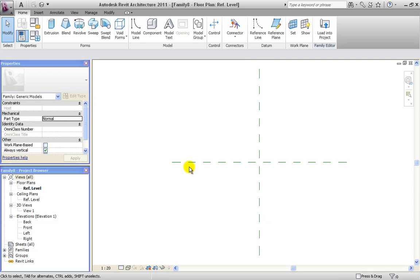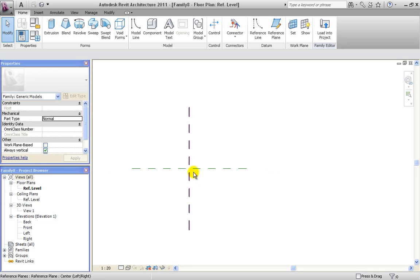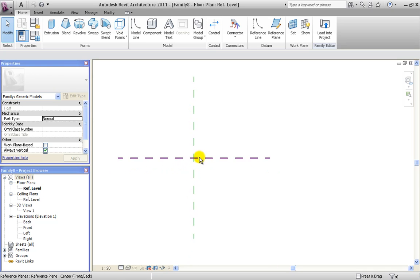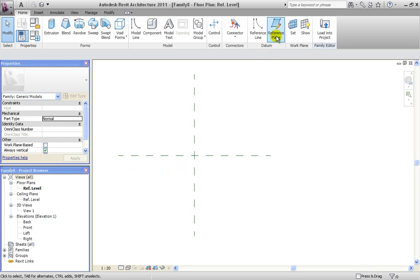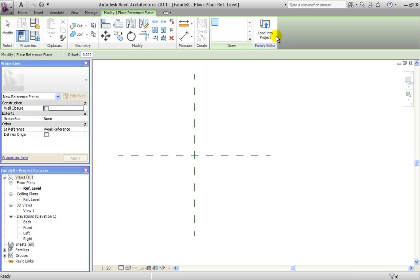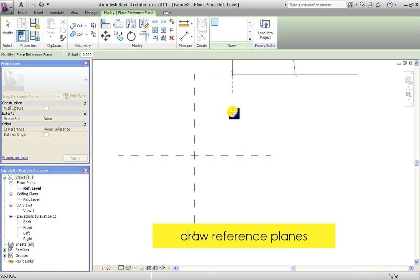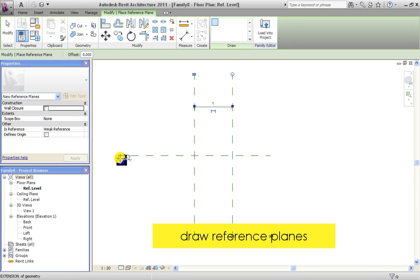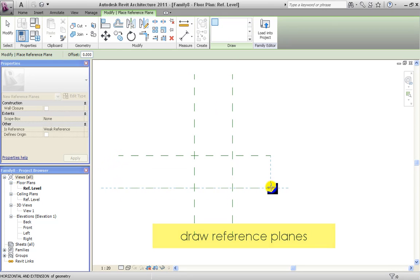We can see we already have two reference planes, one on the Y and one on the X axis. The first thing we need to do is click on Reference Plane and draw two new reference planes — one on the Y axis and one on the X axis. This is going to define the shape for our table desk.